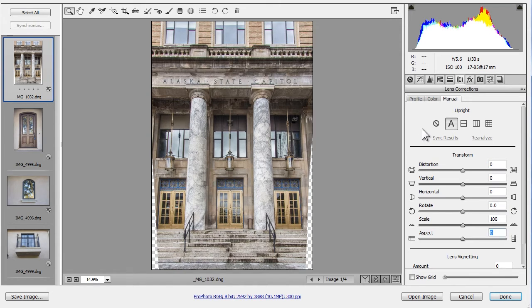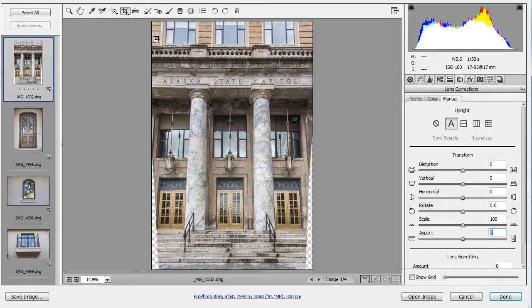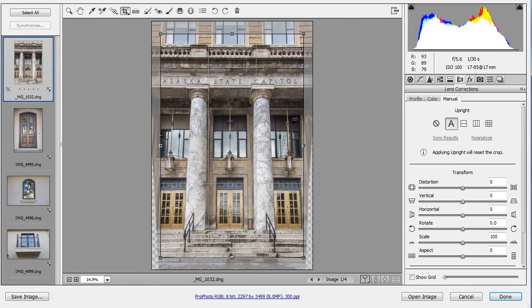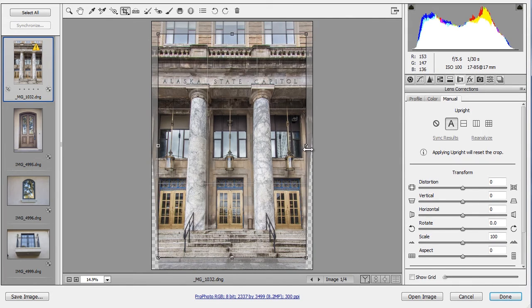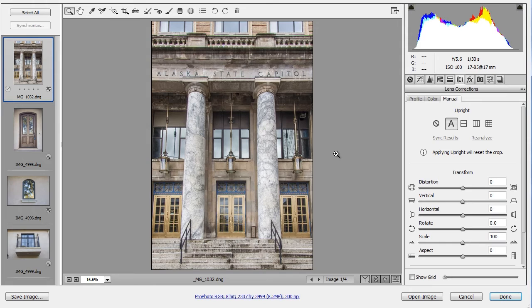Often when you fix perspective issues, you'll end up with a transparent border because part of the photo becomes pinched in. Simply select the Crop tool, click and drag to define a crop, and then drag the edges to refine it, and then hit Enter or Return to complete the crop. Alternatively, you could open the photo into Photoshop and use its clone tools to fill in the transparent area.